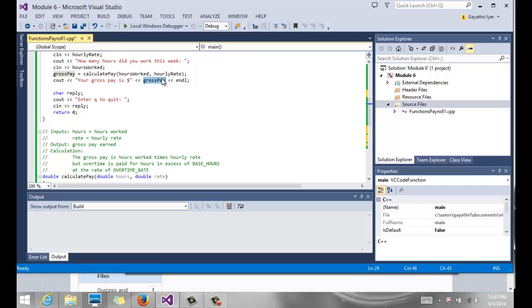So please practice writing functions. It's very important for the rest of this class and for more computer science classes. So please practice writing functions. Now we will also see in the next video, we will see one more program, which has a few more functions and is a little more complicated. So take a look at that as well.